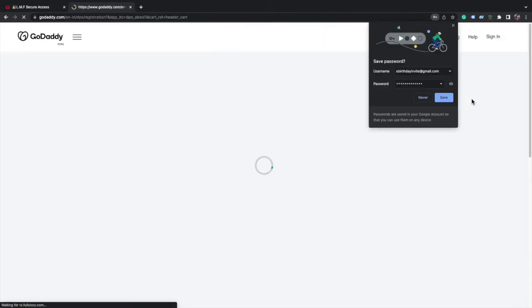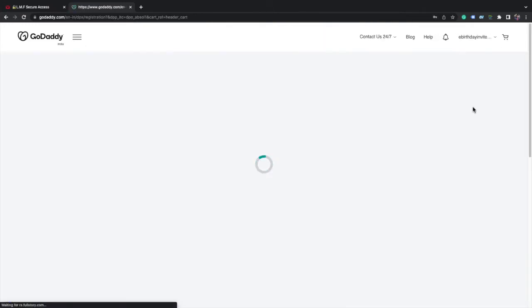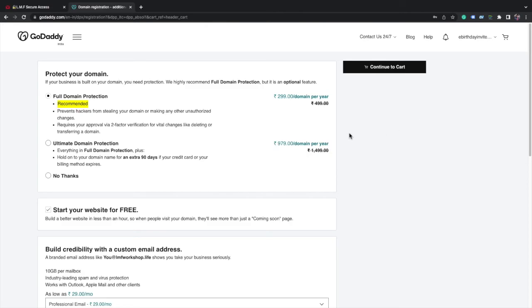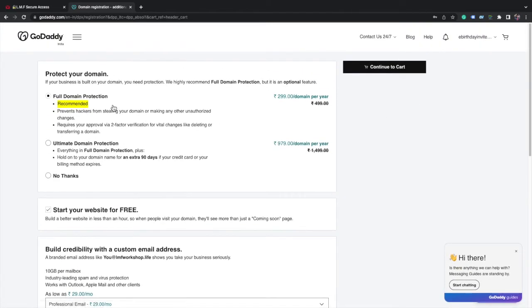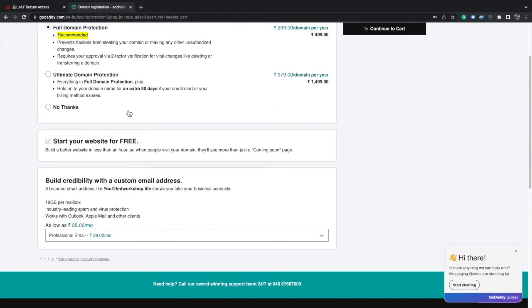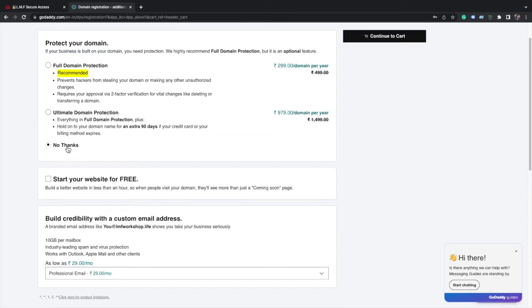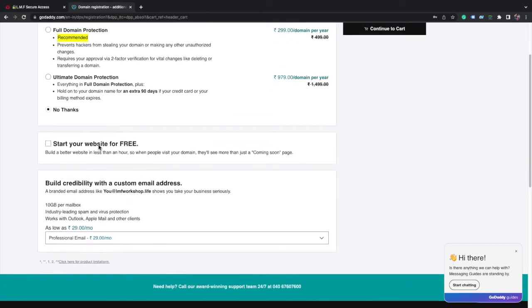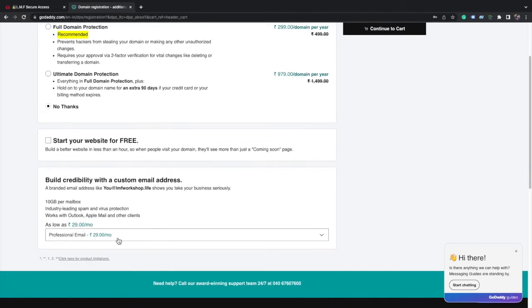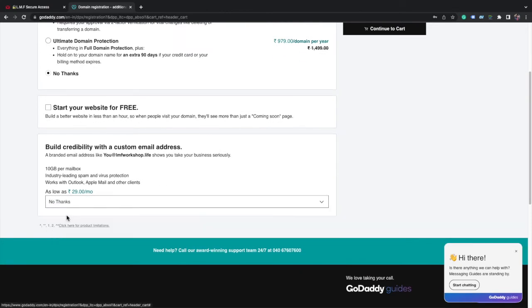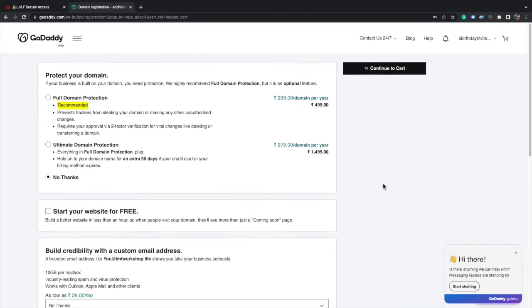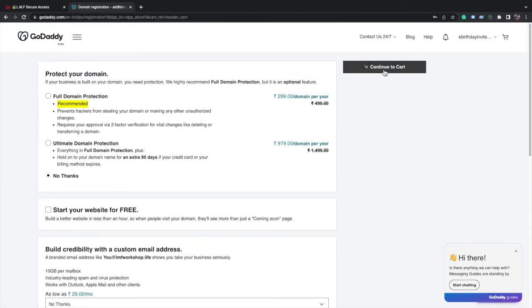Save this username and password. Now you will see this. Uncheck this checkbox and click on no thanks here. Now click here, click on no thanks. We don't need an email. Now click on continue to cart.